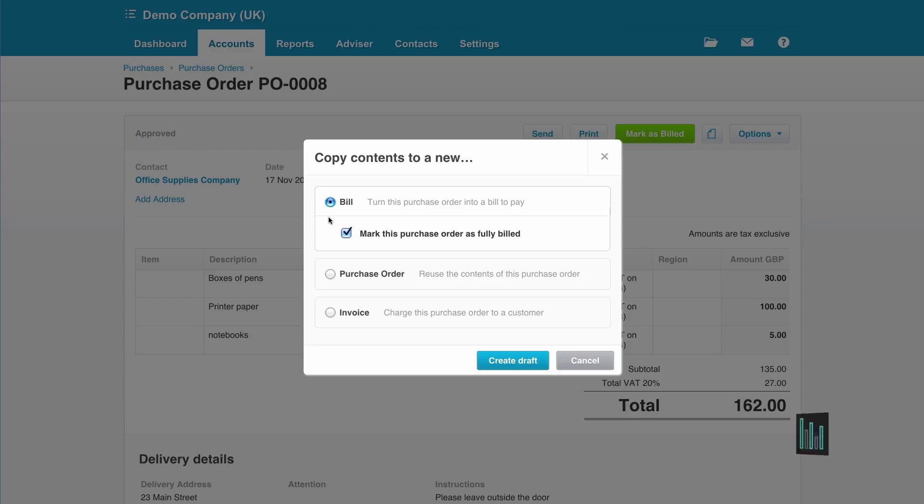Now I haven't actually received everything that was on my purchase order, so I'm going to untick 'mark this purchase order as fully billed' and I'm going to create a draft invoice.